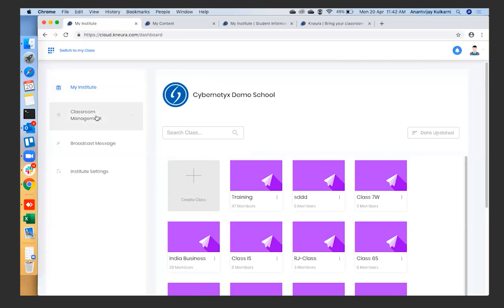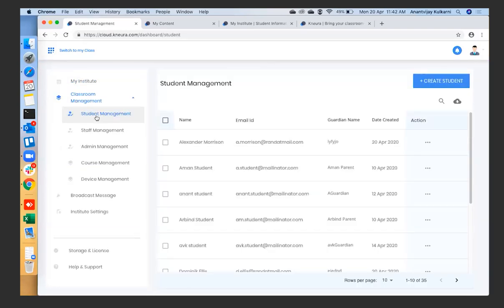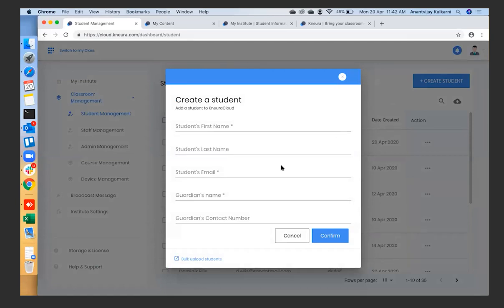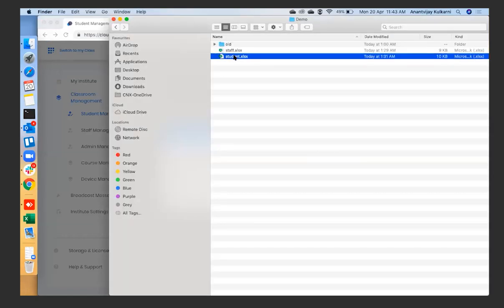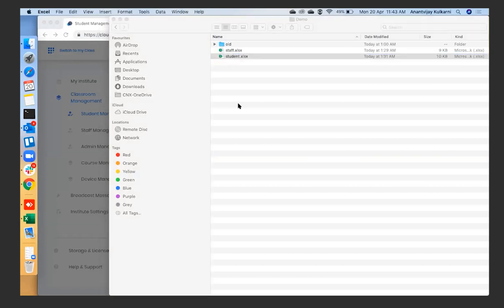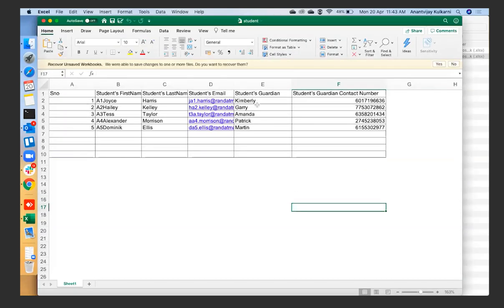The first part is bringing your teachers and students onto the platform. We have a very simple way to do that. Click on 'Create Student' — you have an option to enter individual student details one by one, or there's also a bulk upload option. We have an Excel format where you can enter teacher and student information. The format takes a few columns of data: student first name, last name, guardian name, and guardian contact number.